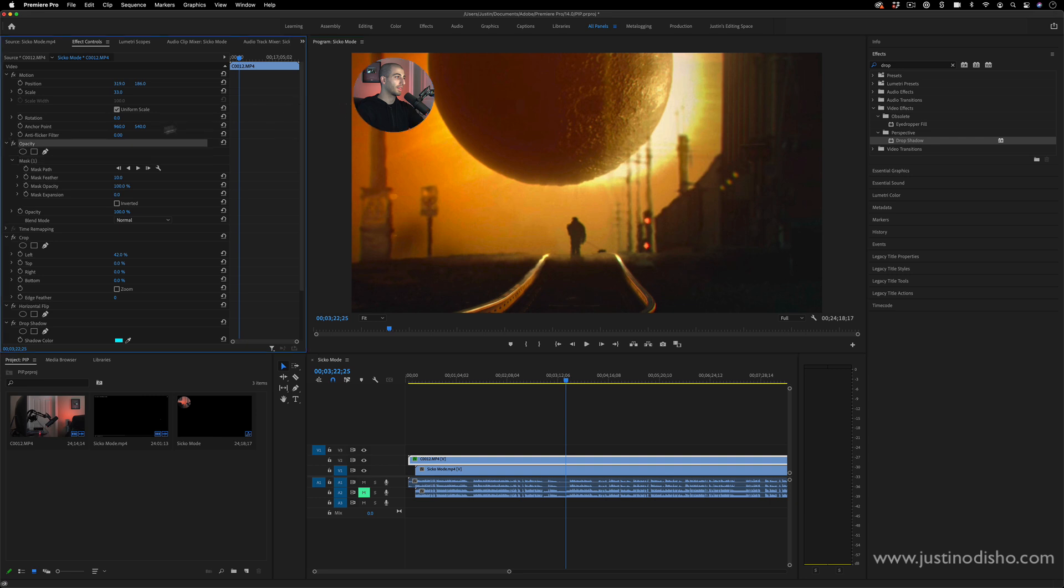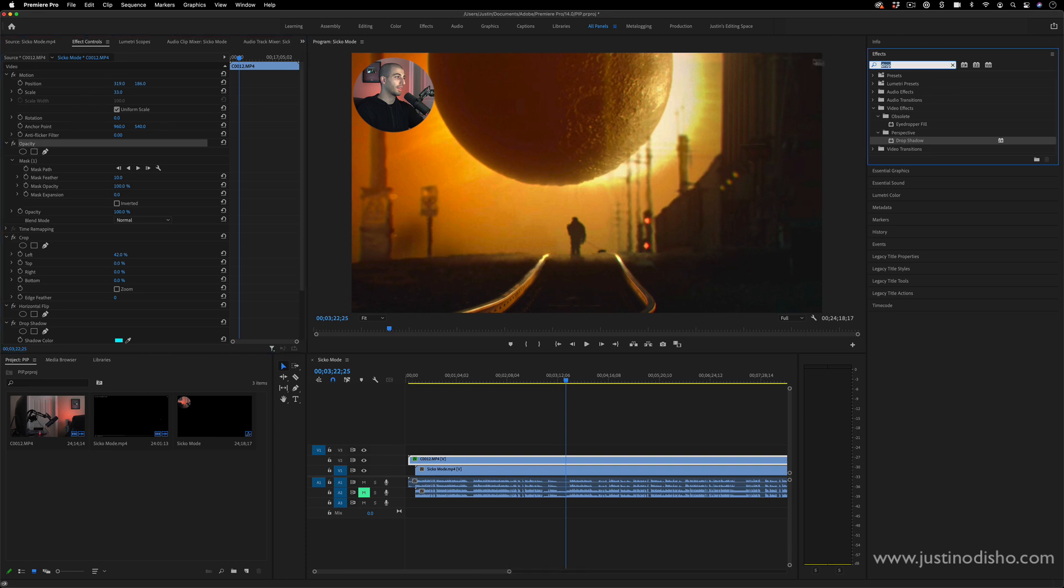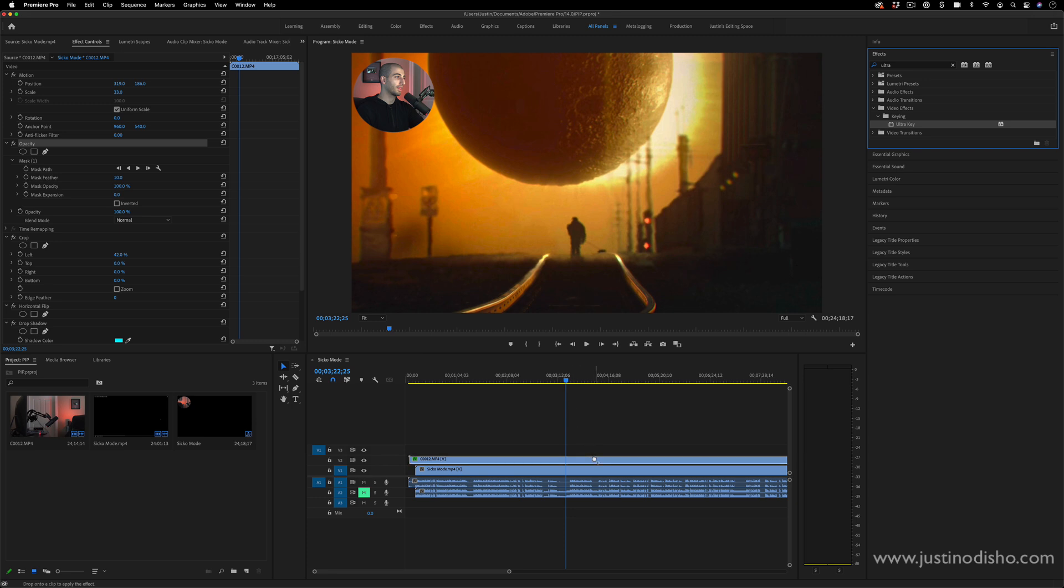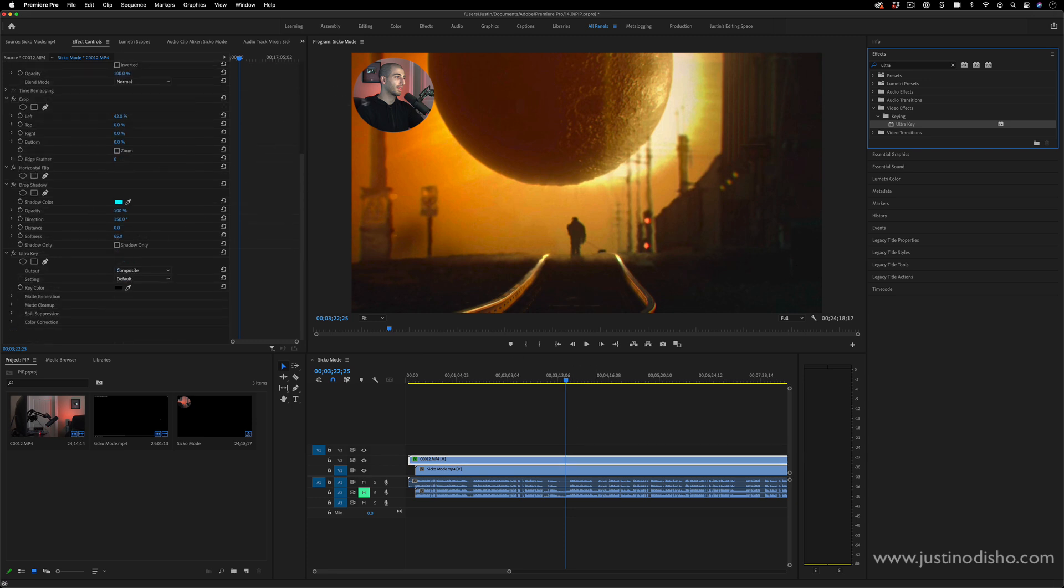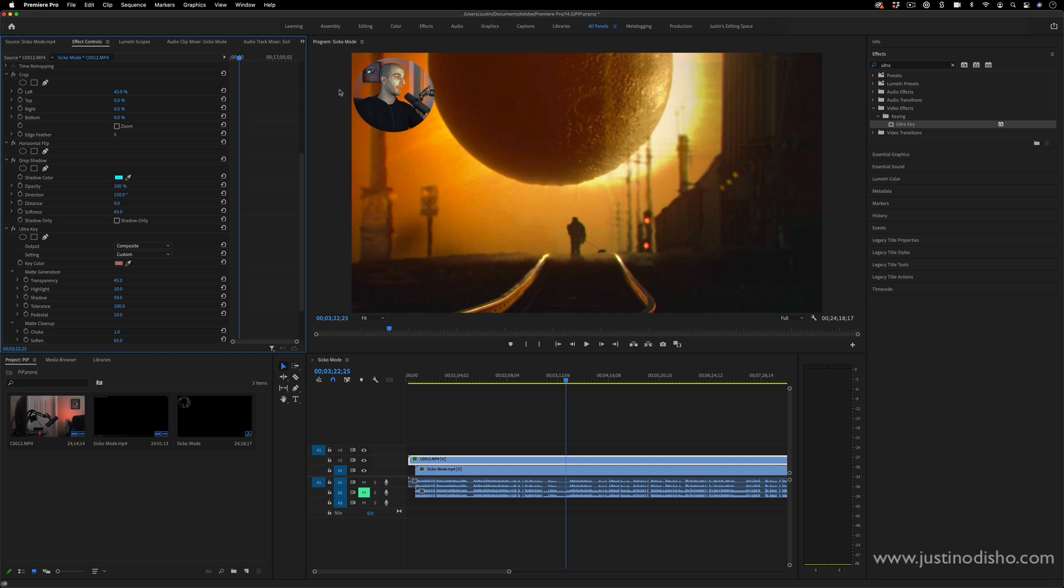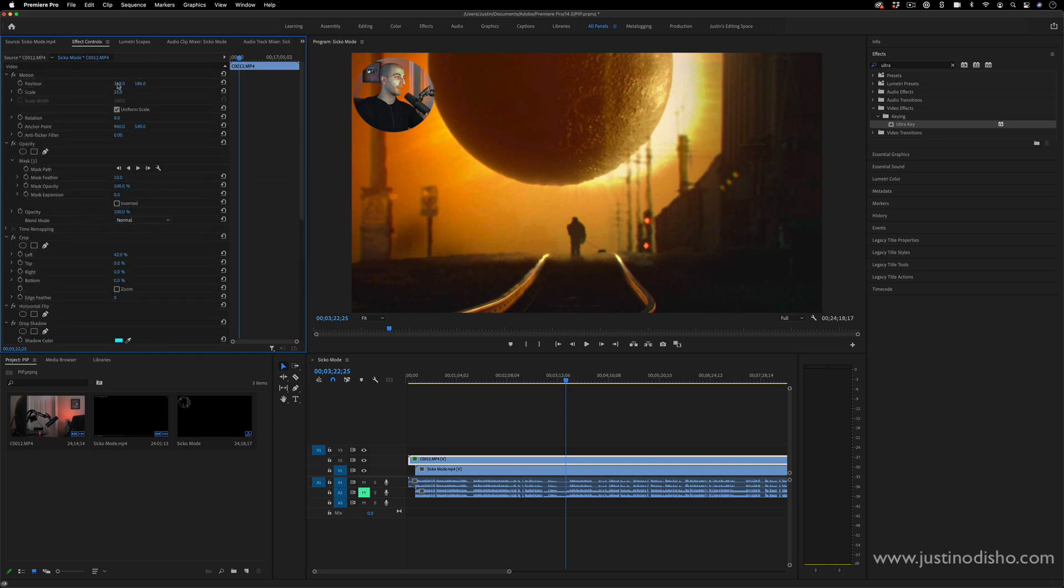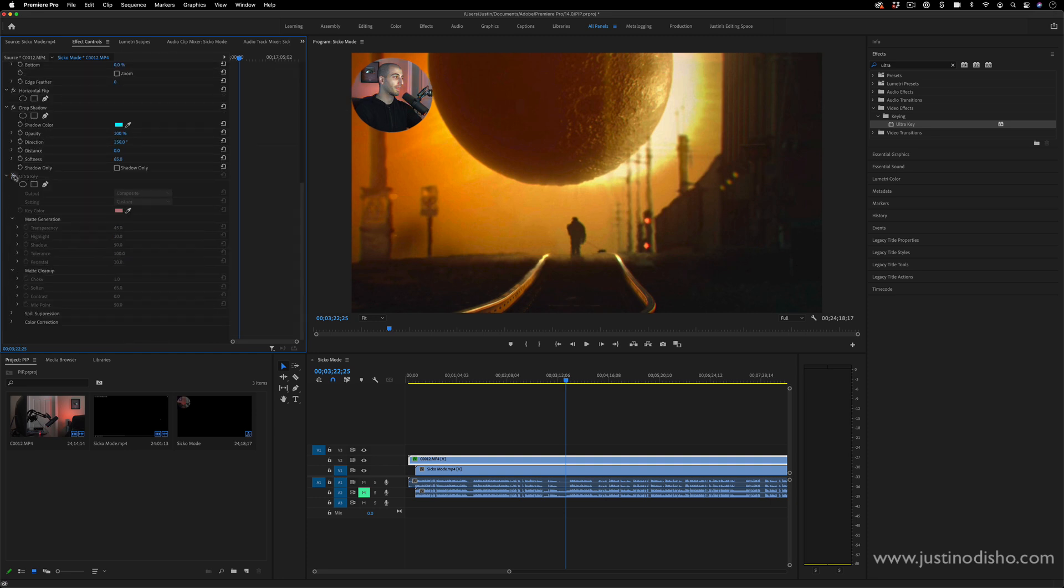And if you're using some sort of green screen picture-in-picture, then you can go to the keying effects, find something like the ultra key, and if you add that onto the clip—this isn't a green screen obviously—but you can sort of key out the background in this way. But again, that would be more for if you're using a green screen.